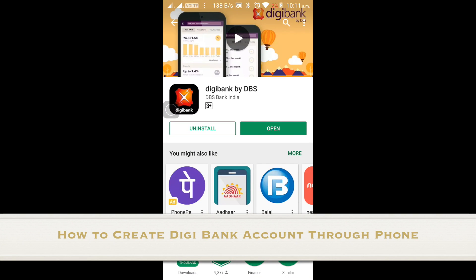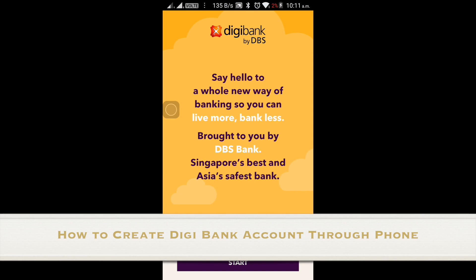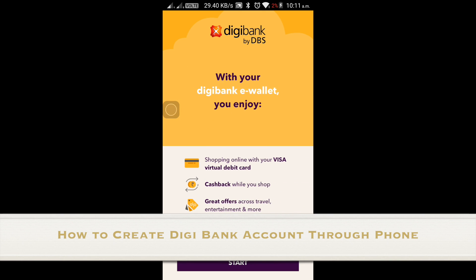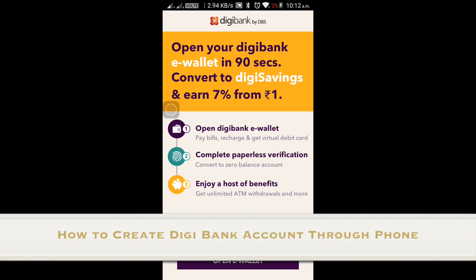Hi guys, welcome to TechMod. Today we are going to learn about how you can create a Digibank account through your phone. You can go to the Play Store and download the Digibank by DBS application. It will first ask you to create an e-wallet as well as your bank account number.